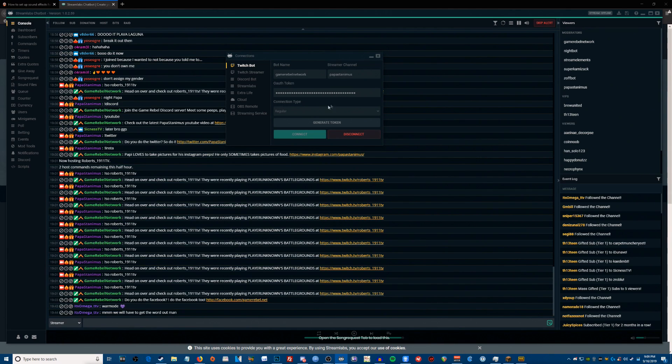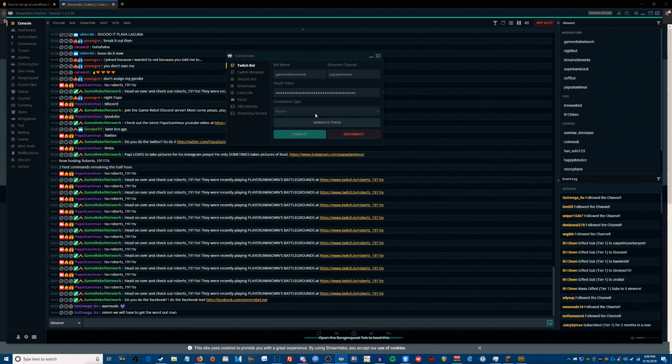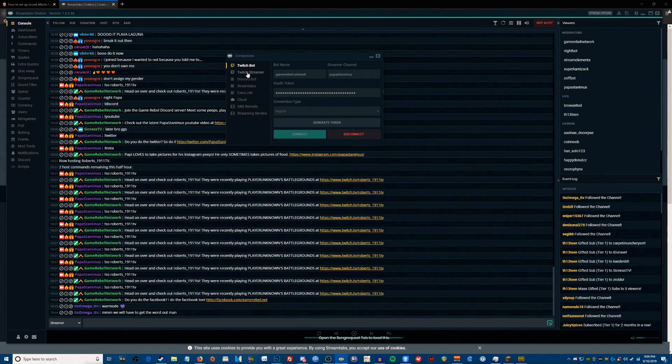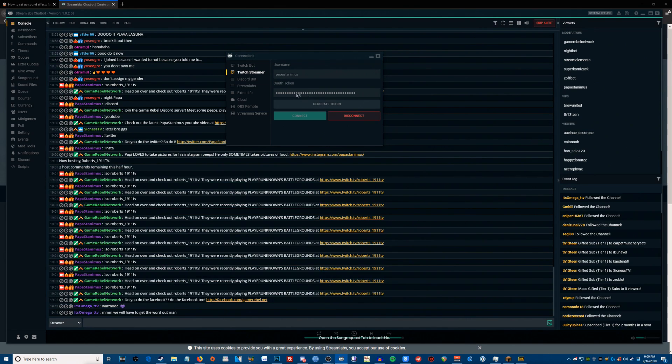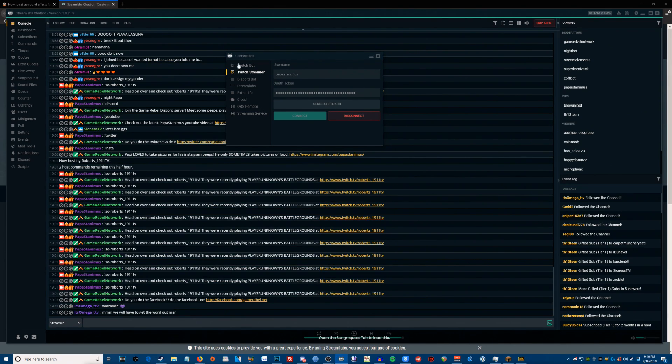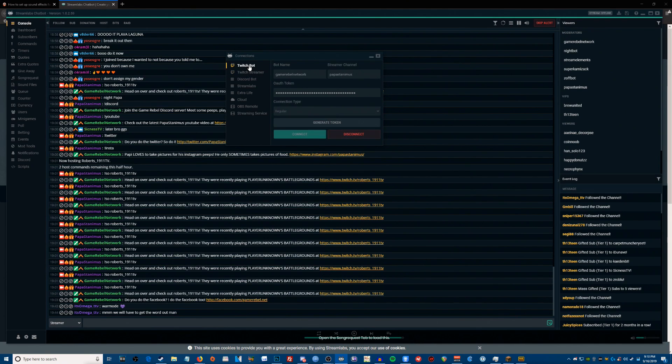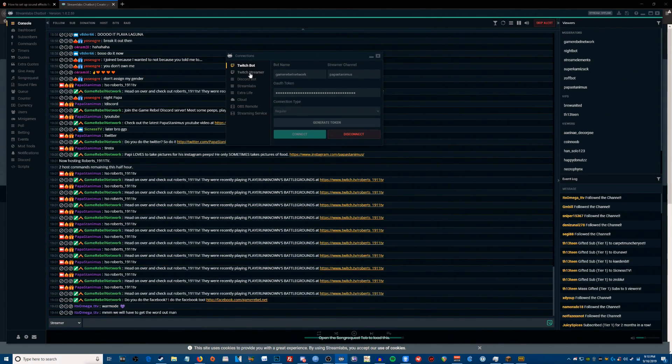Twitch bot, you're going to add your bot name and your streamer channel, and you need to create an OAuth token. To do that, you just click generate token and log in, do your two-step verification or whatever and get your auth token. Same thing for Twitch streamer, just put in the username and then hit generate auth token to generate a token. I'm not going to do this because I've already done it, but it's pretty straightforward, I think you guys can figure it out if you got this far.